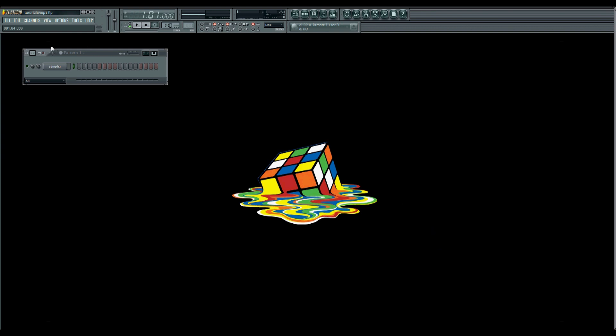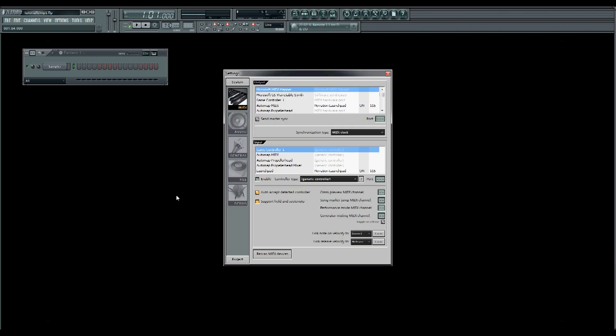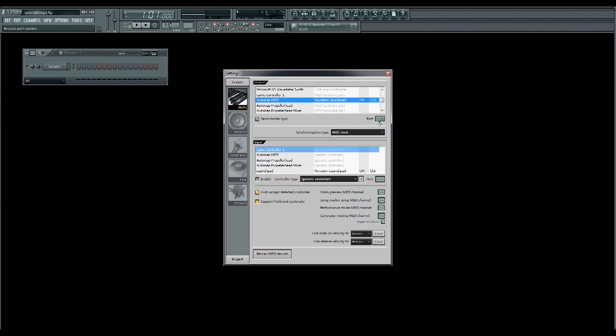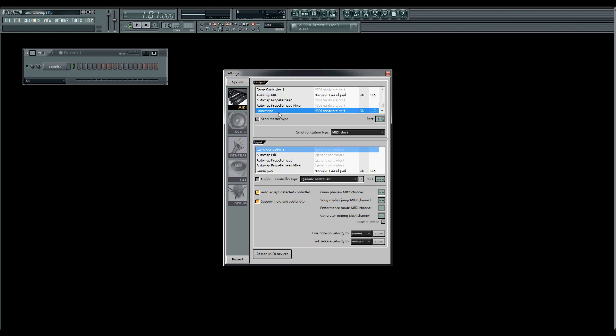First we click F10 on our keyboard. This brings us to MIDI settings. There we have output and input. We put the outputs on AutoMap MIDI on port 115 here. We do the same with the Launchpad. Then we go to input and put the Launchpad as well on port 115.